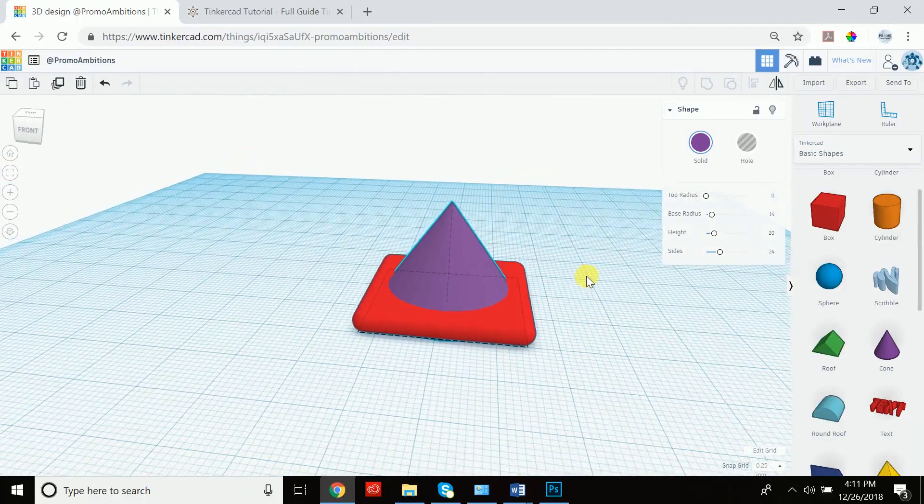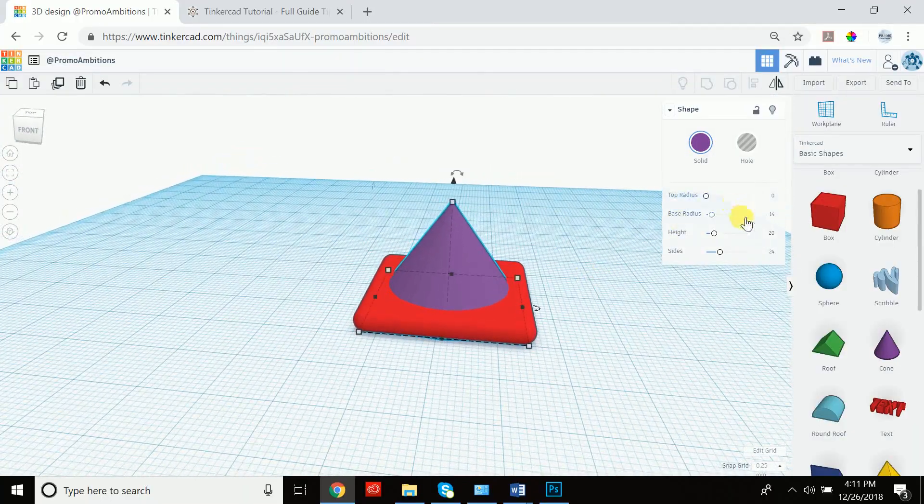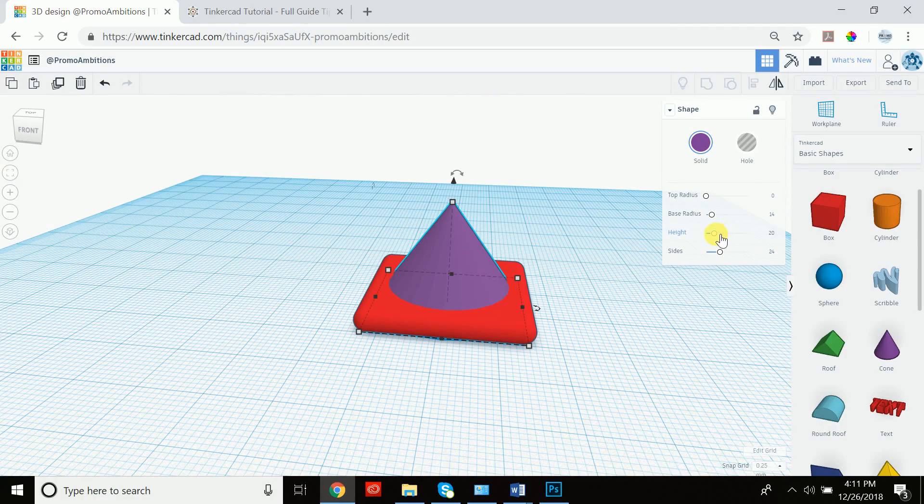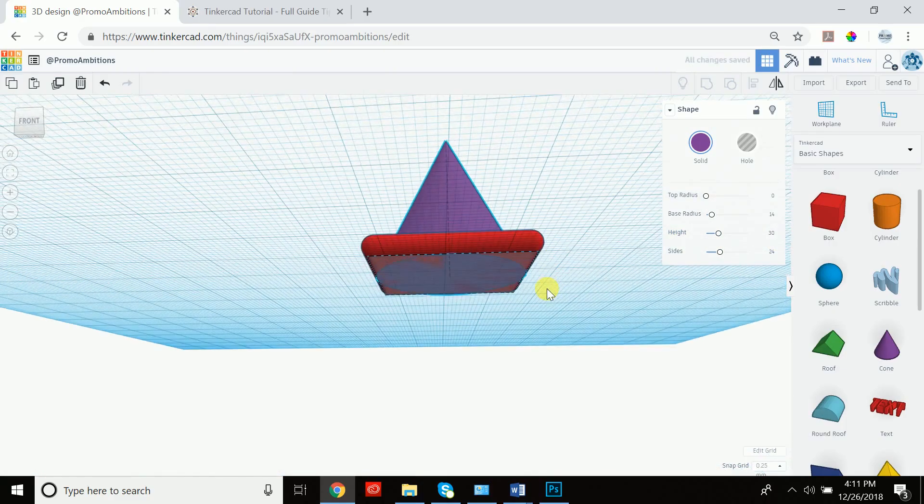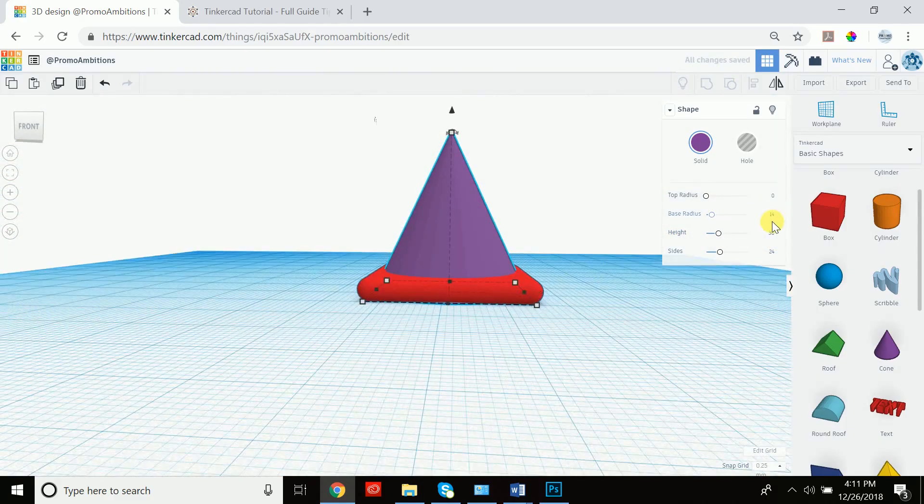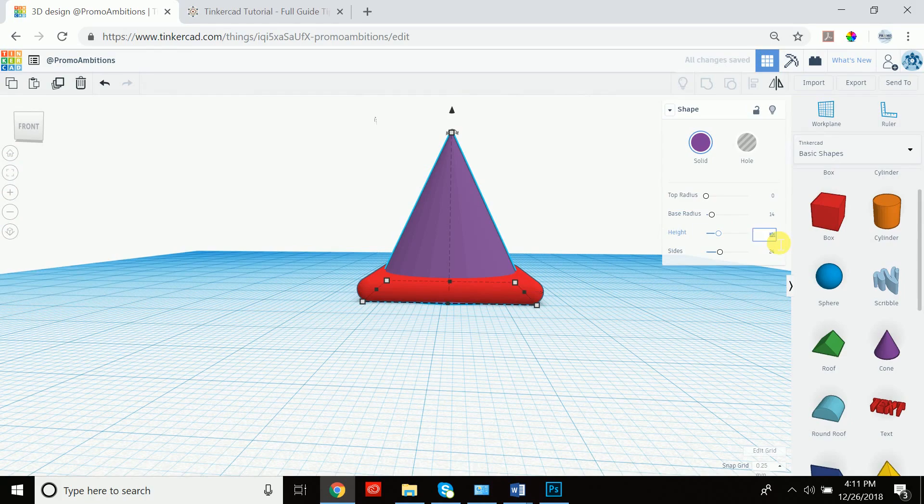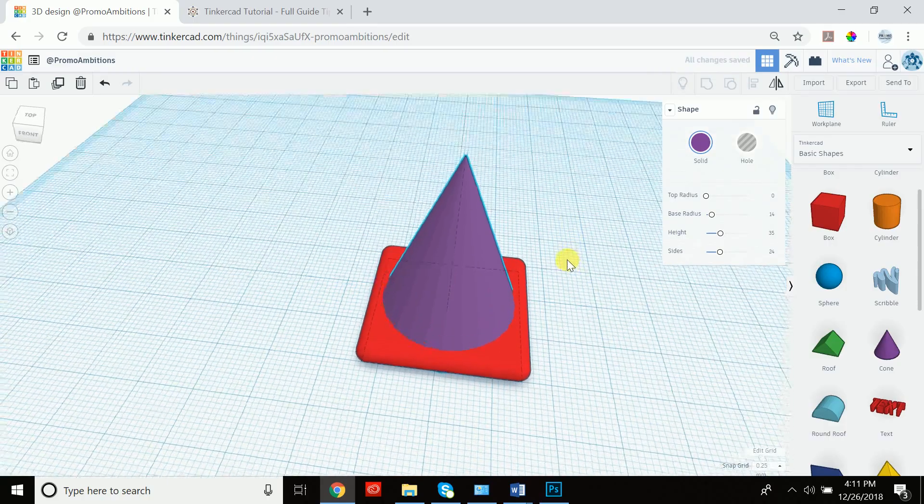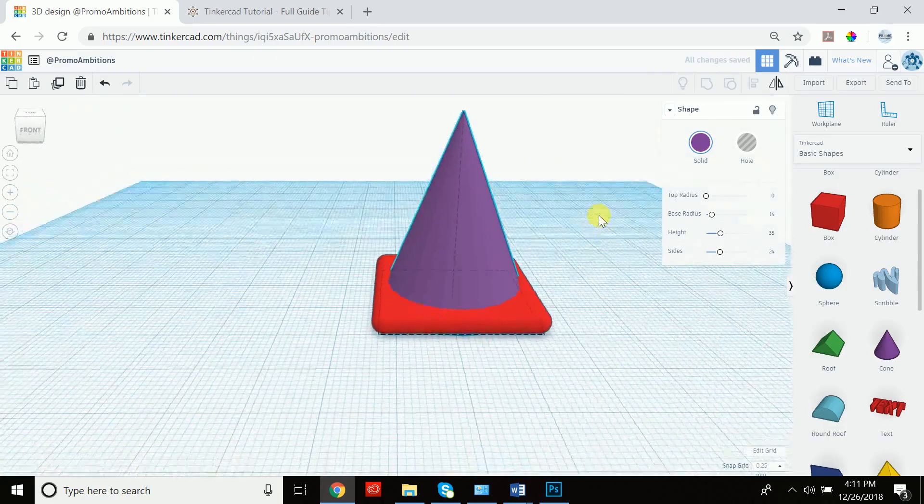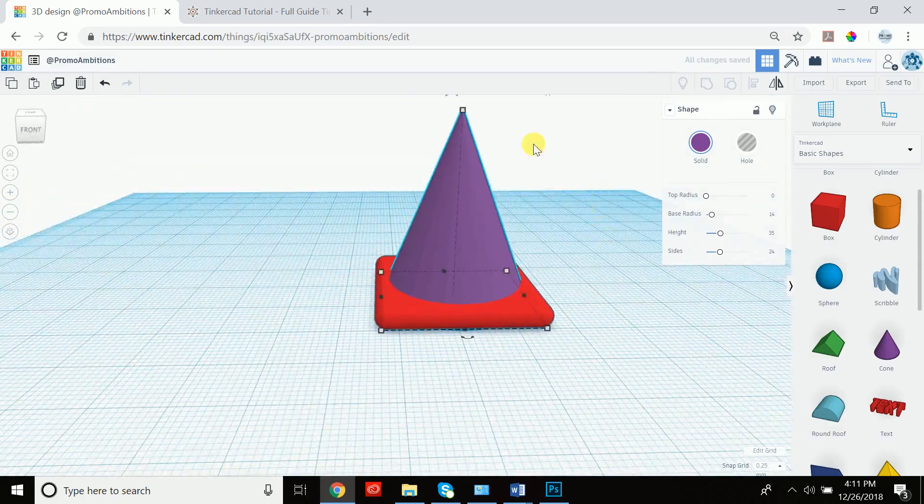So now that we have that here, let's increase the radius. And let's increase it to let's say 30. Let's see how that looks. It's looking more like a cone, but I actually want it a little taller. So let's say 35. I like that. I like that a lot actually.